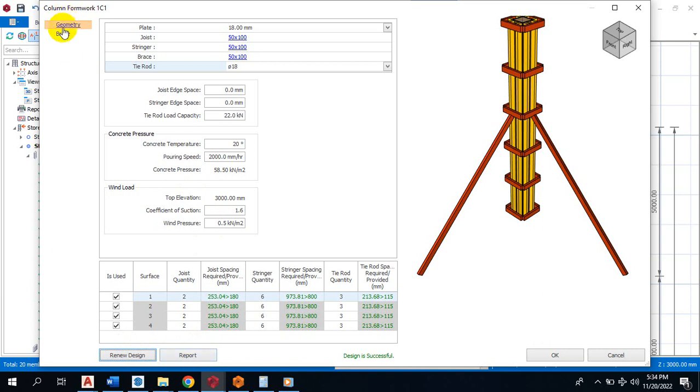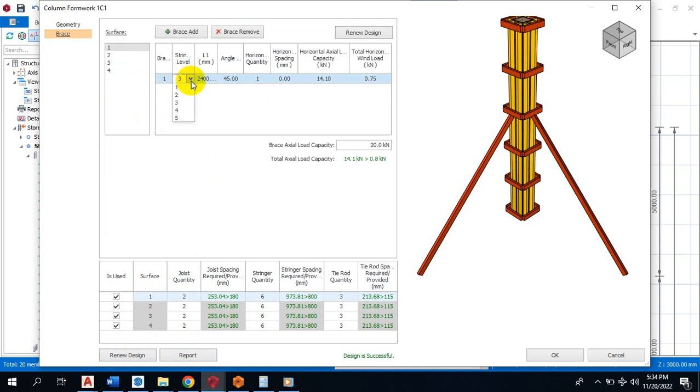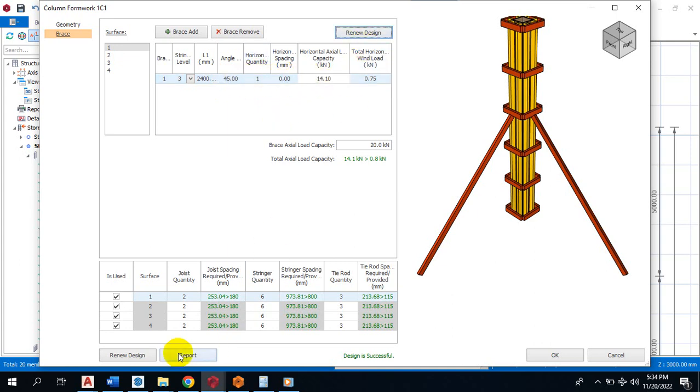If you come down to the brace here, you can see the stringer level. You can pick, select the level, the length you can, at what angle, angle 45, 30 degree, whatever angle you want to actually place that. Then you click on redesign or you click here redesign. You can add a new brace and all of that.